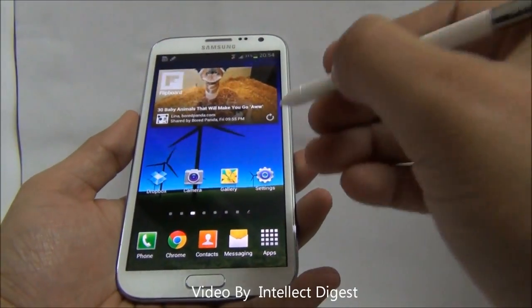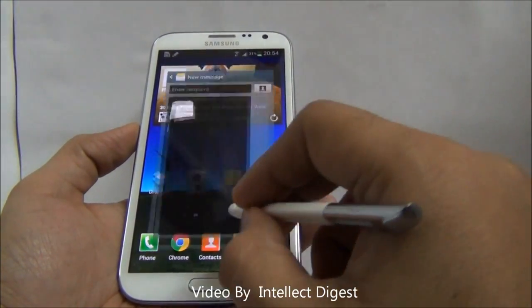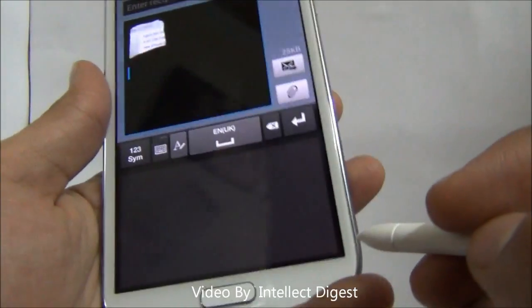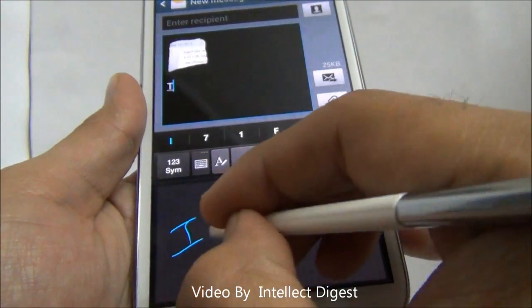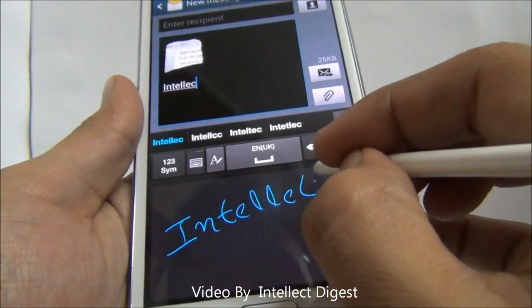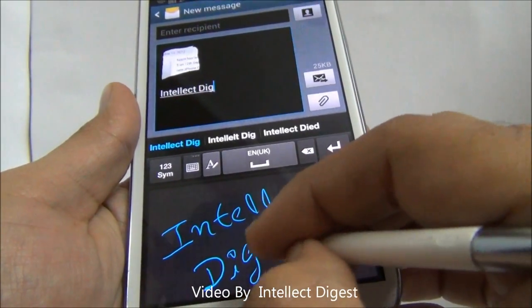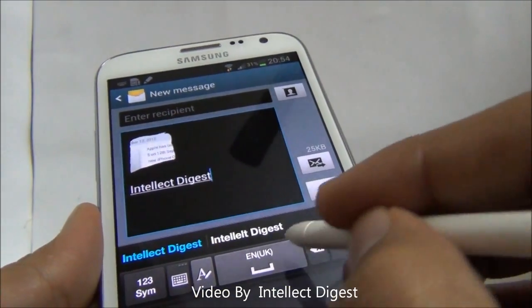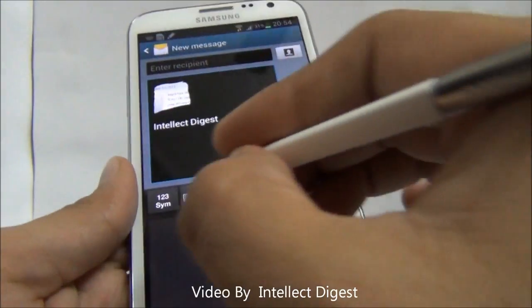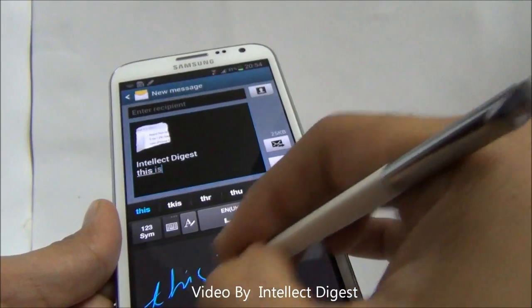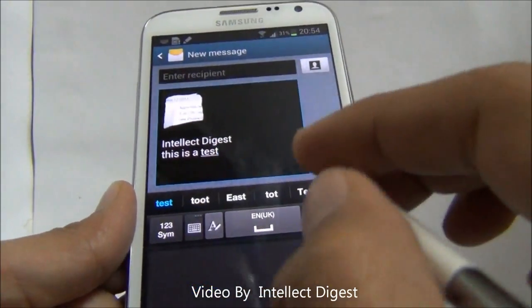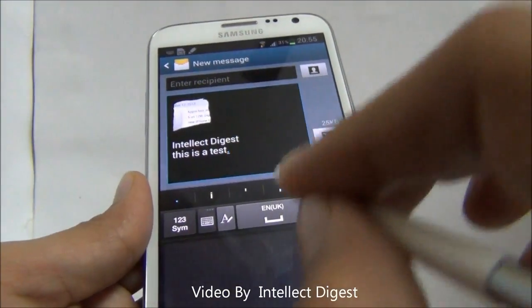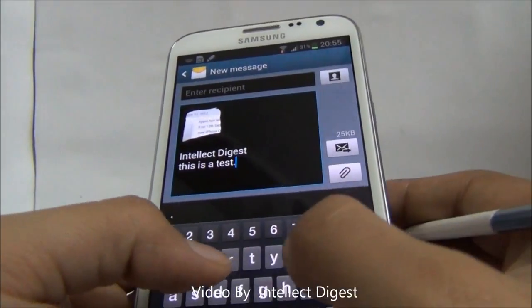Handwriting recognition and handwriting input is another very important and useful feature, and it works with almost all applications when you have the S Pen in hand. It replaces the normal keyboard with a space where you can scribble and write. I am typing here and it is taking my handwriting input and converting it. I can give space, press enter, and write something in my normal handwriting. It works pretty fine and saves a lot of time. If you don't like to use the S Pen for handwriting, you can press the keyboard symbol and start typing normally.